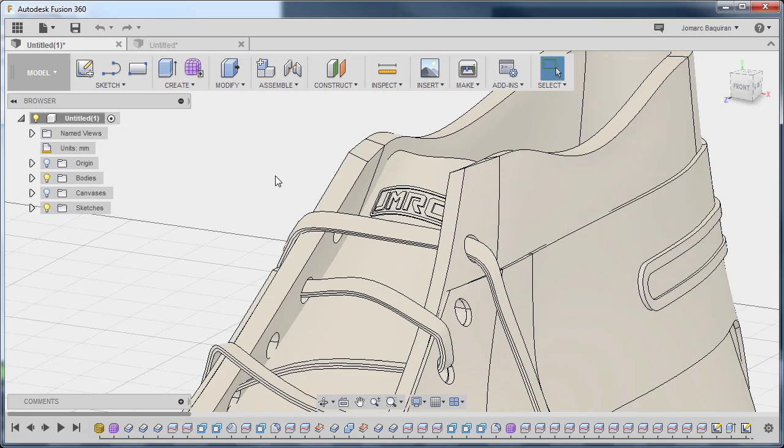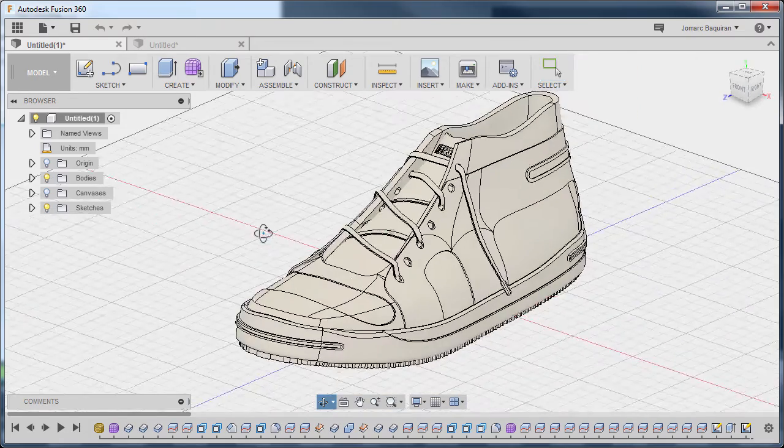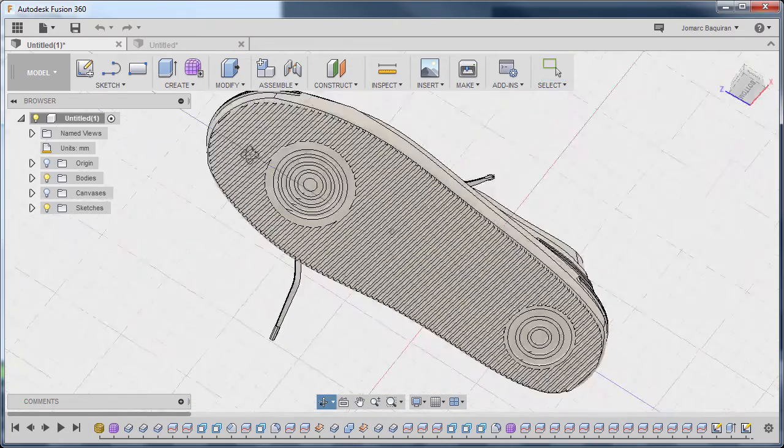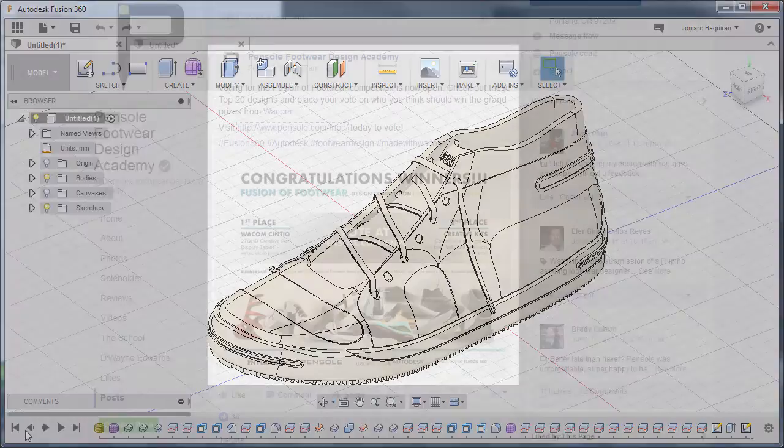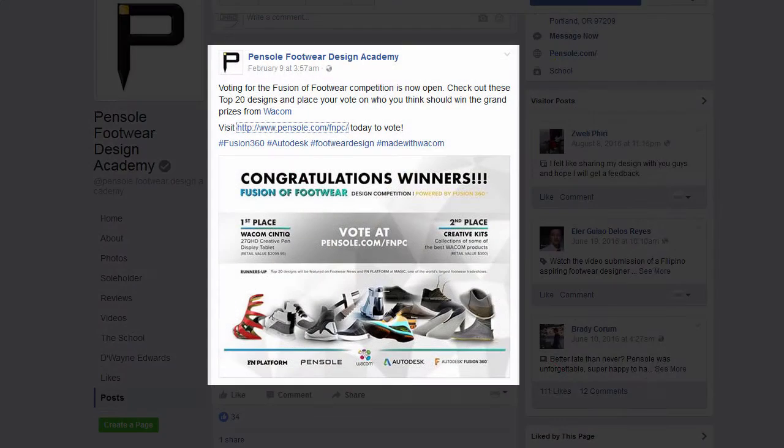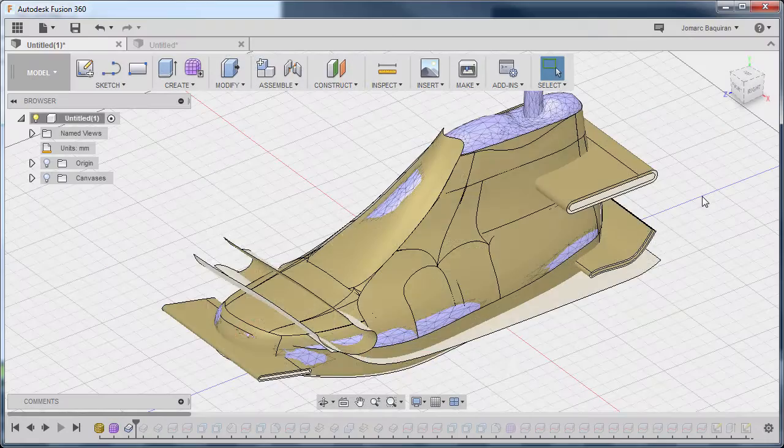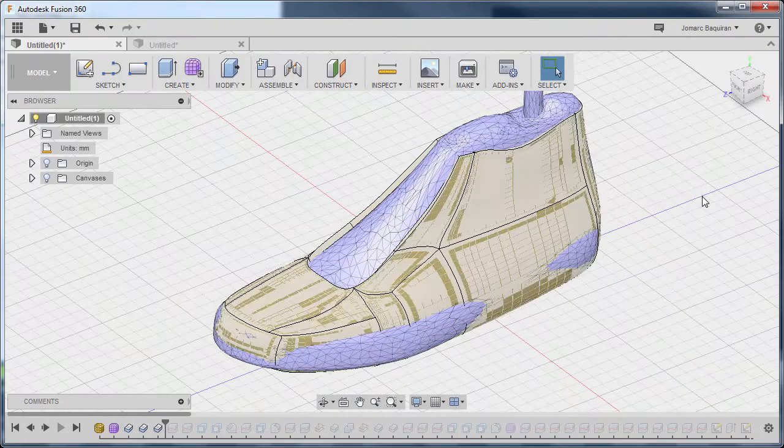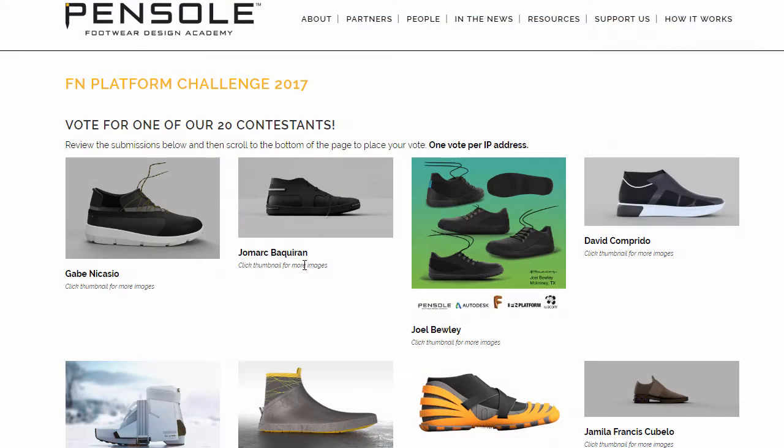Last month I was thinking of a concept for my next course title with a major e-learning company and made a quick shoe design. Then I saw a post from an Autodesk education manager with Pensole and submitted the design.